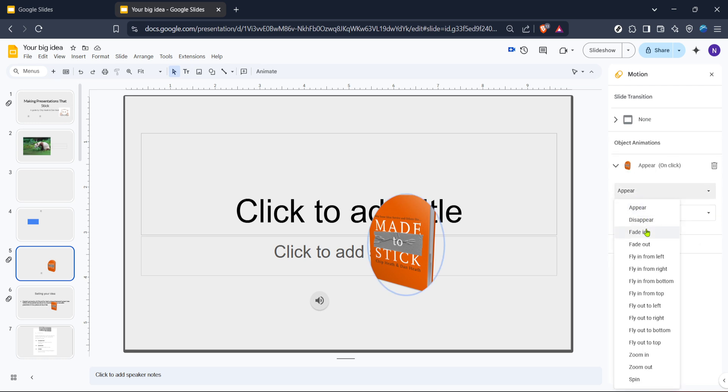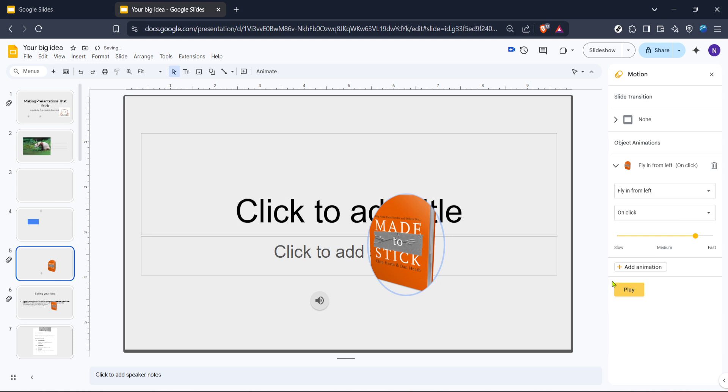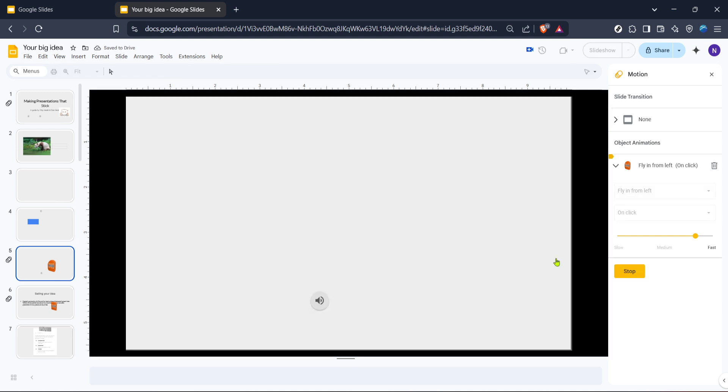Although our focus here is on morph transitions, these playback settings can help customize how your presentation runs overall. This sequence of actions sets up your Google Slides workspace for experimenting with transitions like morph.